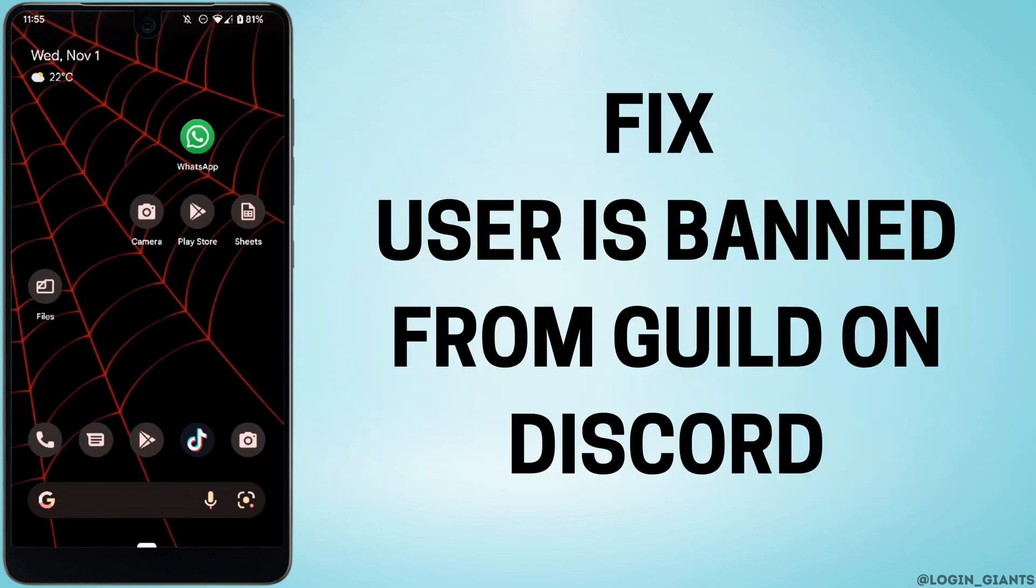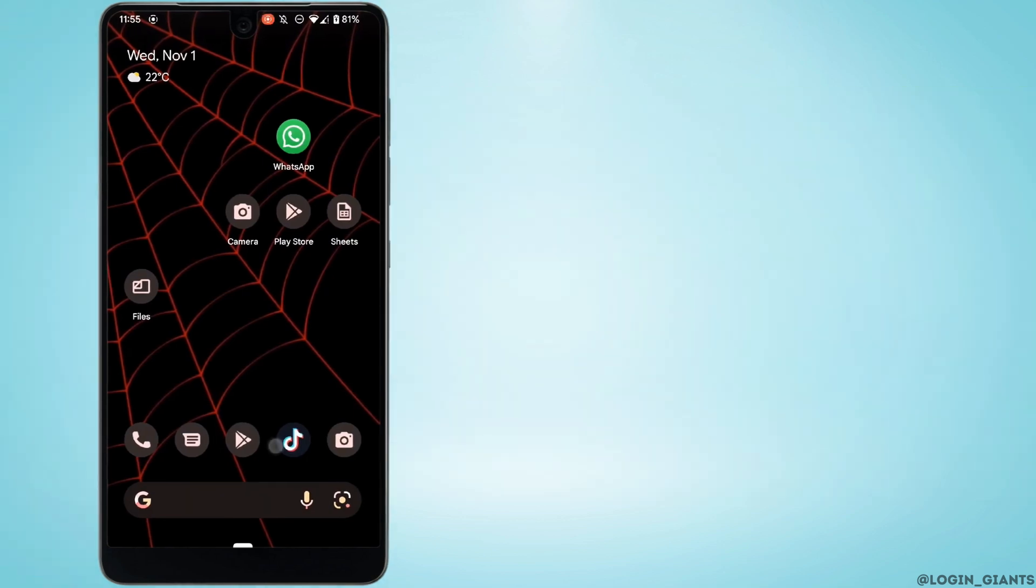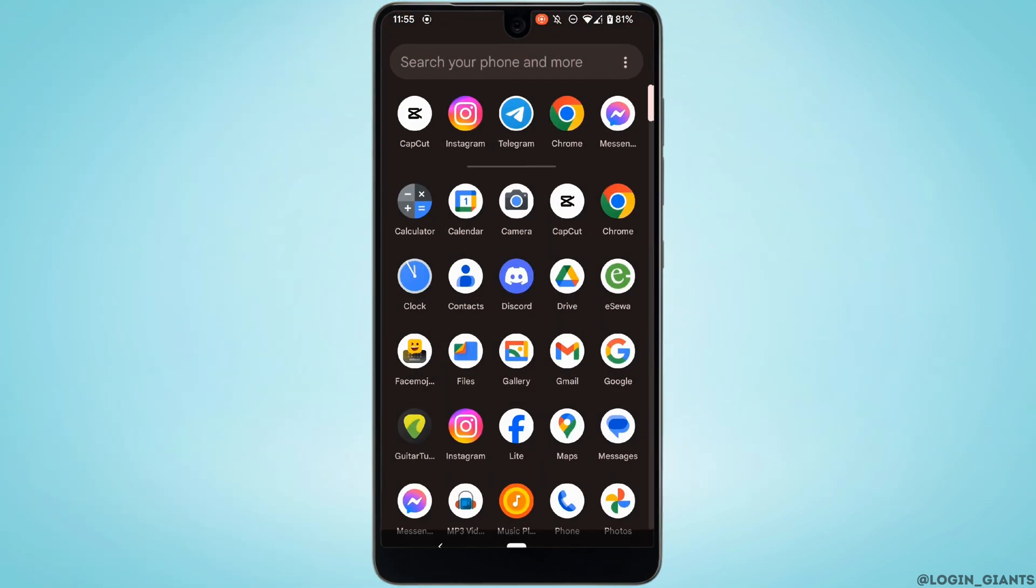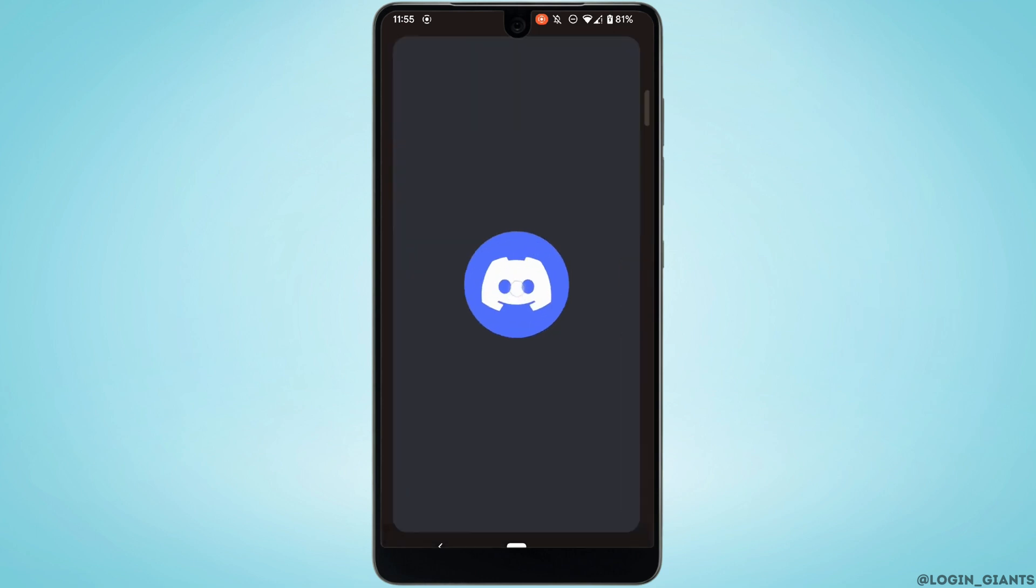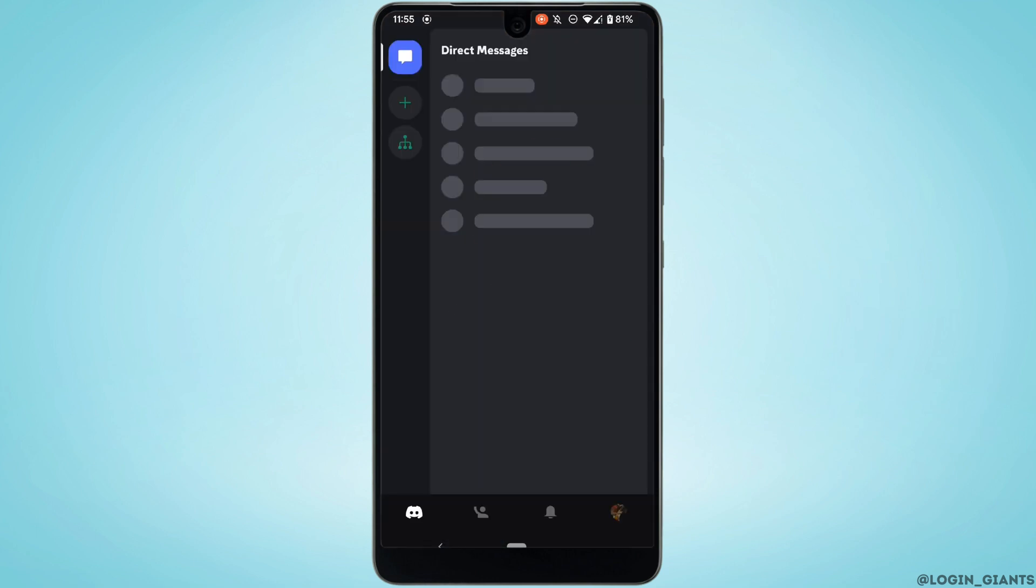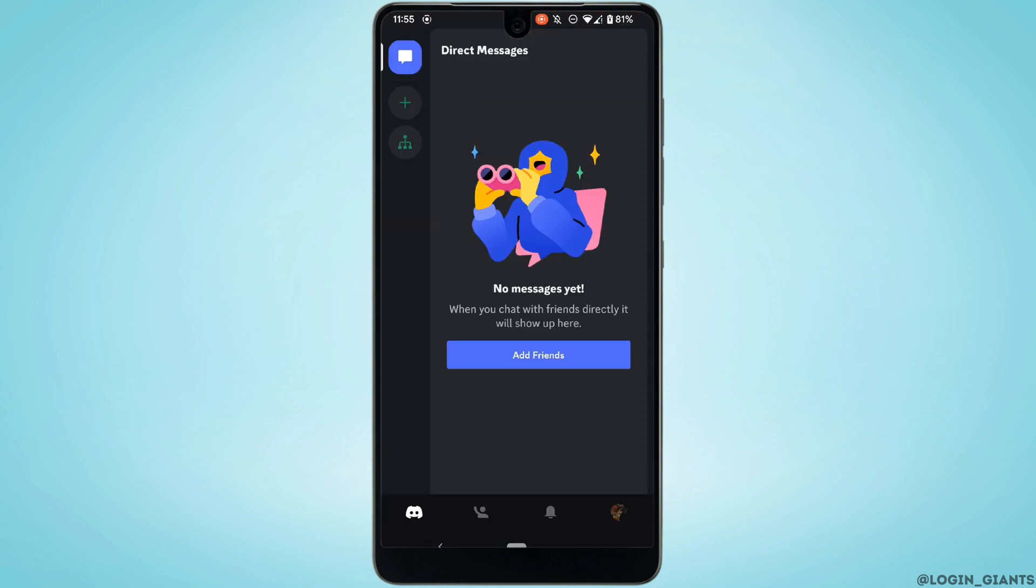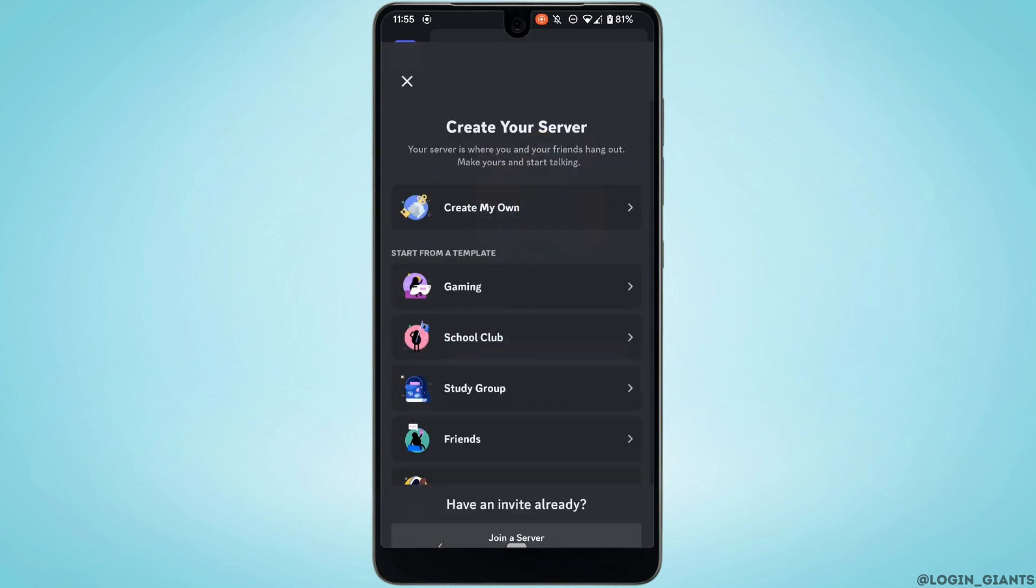How to fix user is banned from guild on Discord. In order to get unbanned, first of all head over to your Discord application and make sure you are logged into your account.